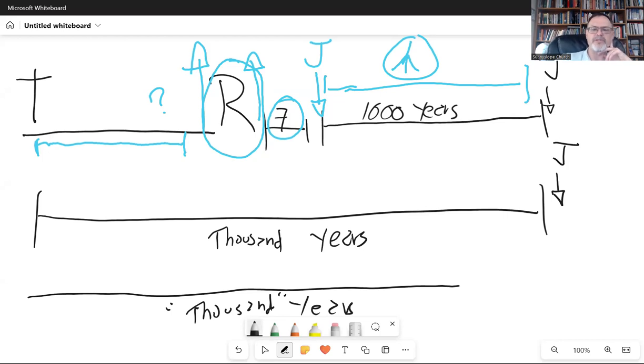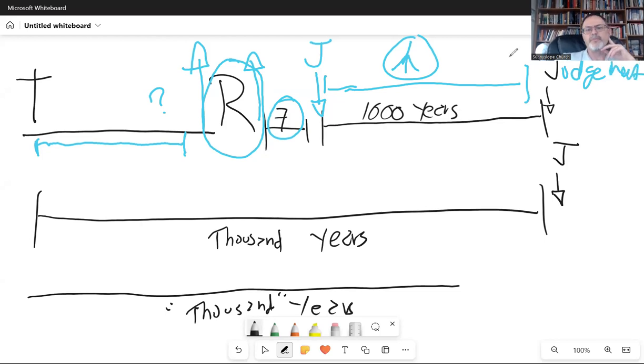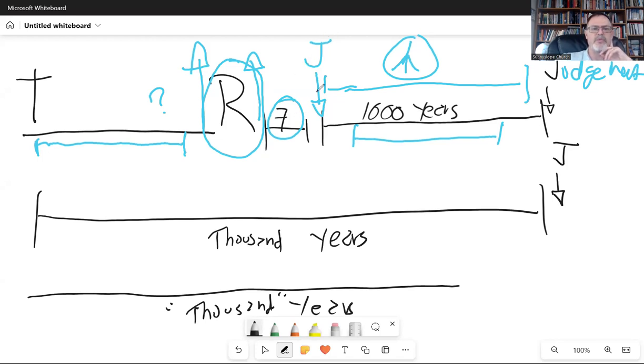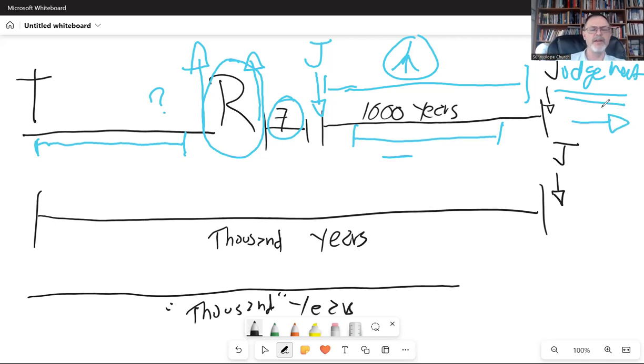And after that thousand-year period of time, then the final judgment takes place. So Jesus is ruling in Jerusalem during this long period of time, a thousand years, a millennial. That's where we get the idea of premillennialism. Because the rapture takes place and the return of Jesus takes place pre or before the millennium. And then there's the judgment, which then leads to eternity, the new heavens and new earth.